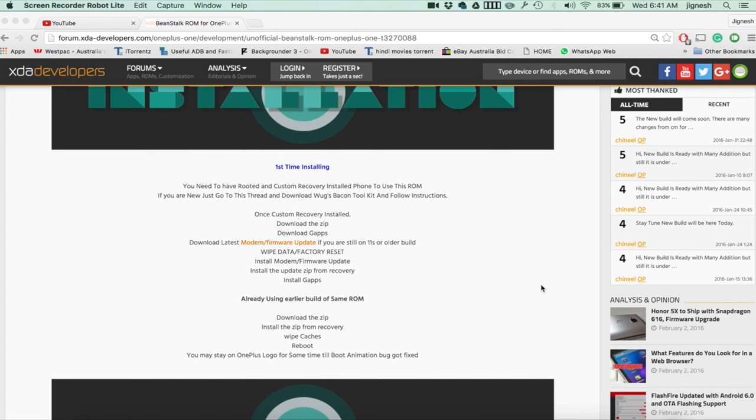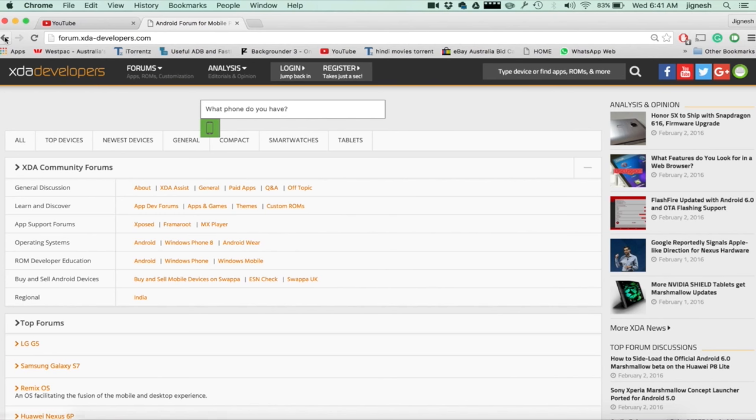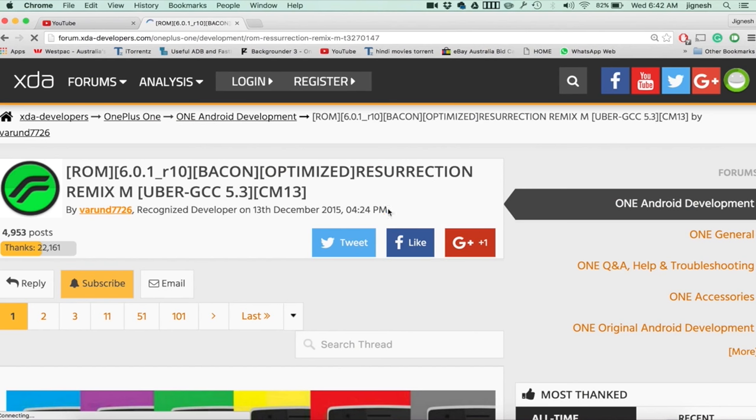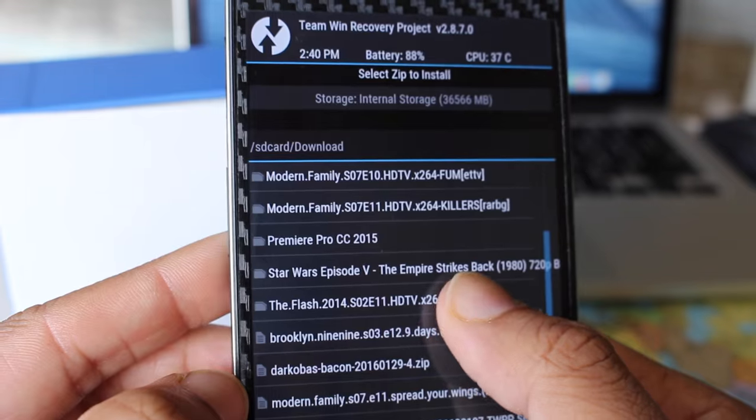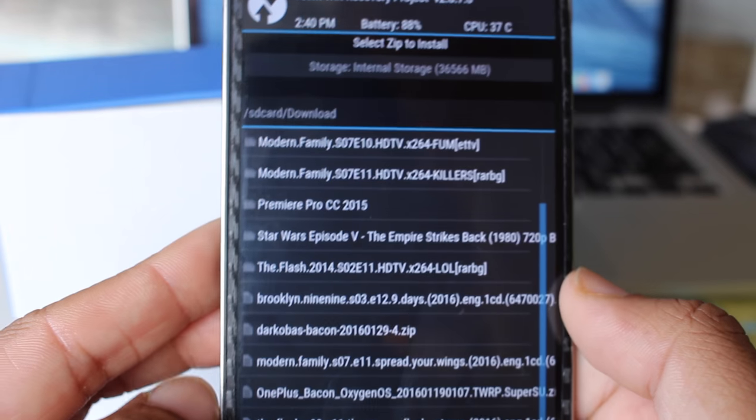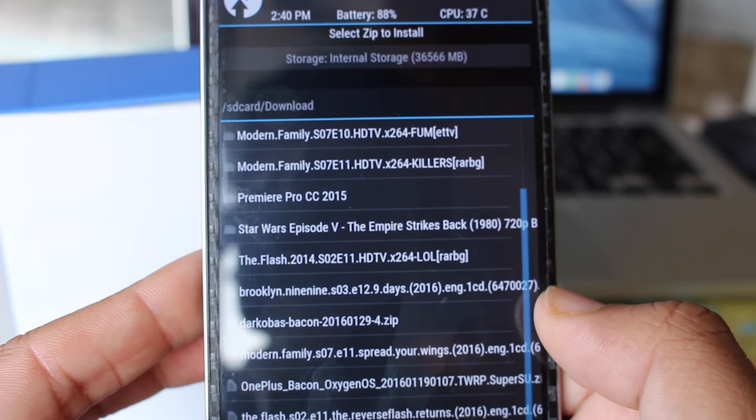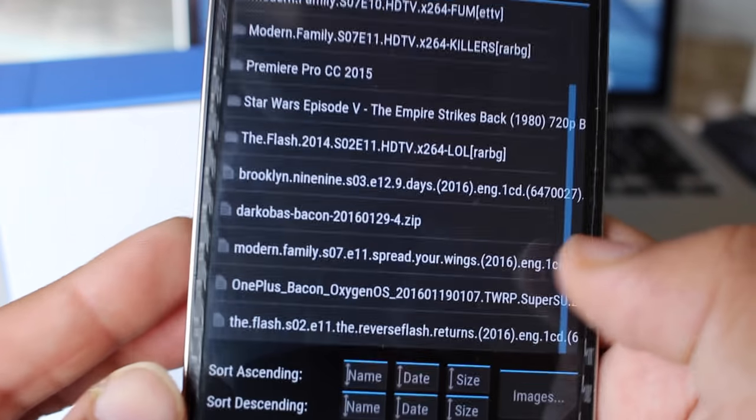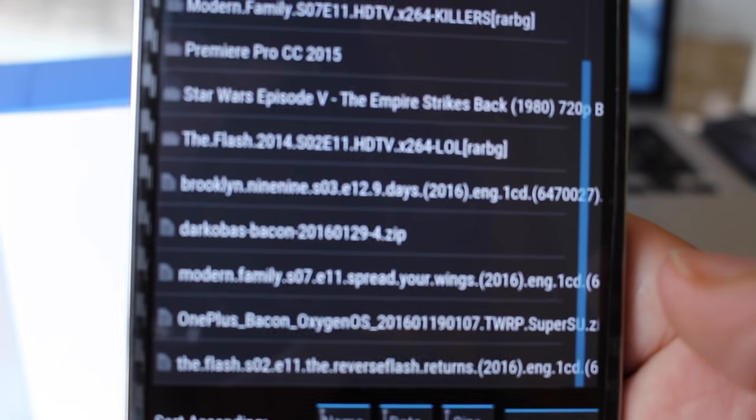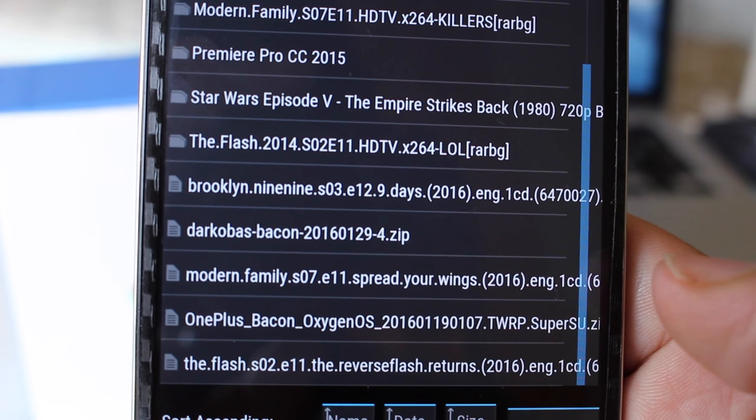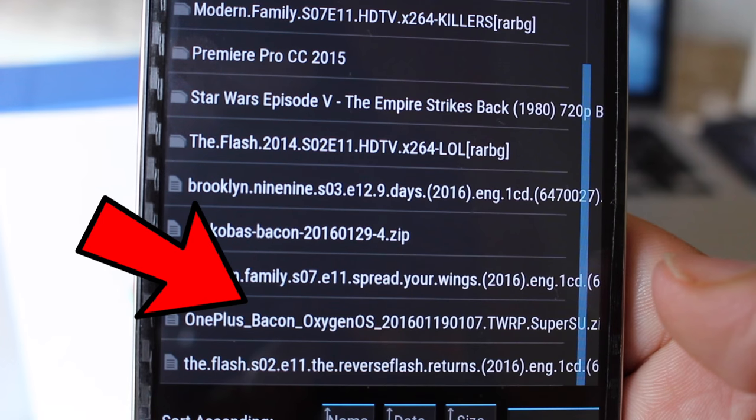Make sure you download the ROM from trustworthy websites like XDA and from known developers. Also be careful to download the ROM for your specific device. Normally the device's code name is written in the name of the zip file. For example, OnePlus One is bacon, so the ROM I'm flashing today, as you can see, is written bacon right here.